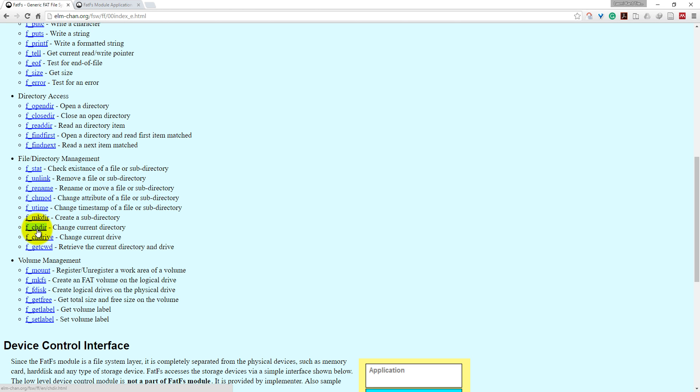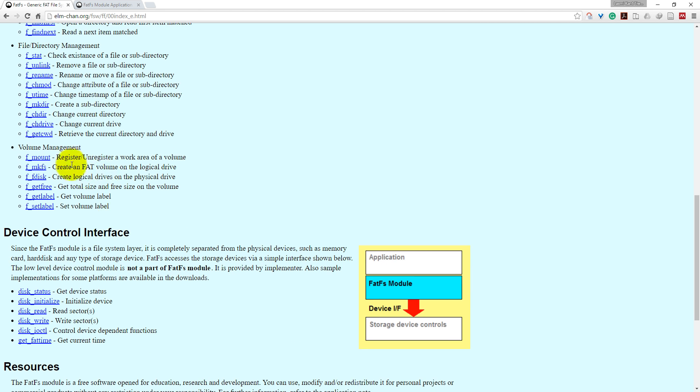f_chdir will change the current directory, and f_chdrive will change the current drive. Here are some volume management functions. f_mount will register and unregister work area of volume. Before using SD card, you have to mount the SD card. f_mkfs will format the SD card and make a FatFS file system on your SD card.